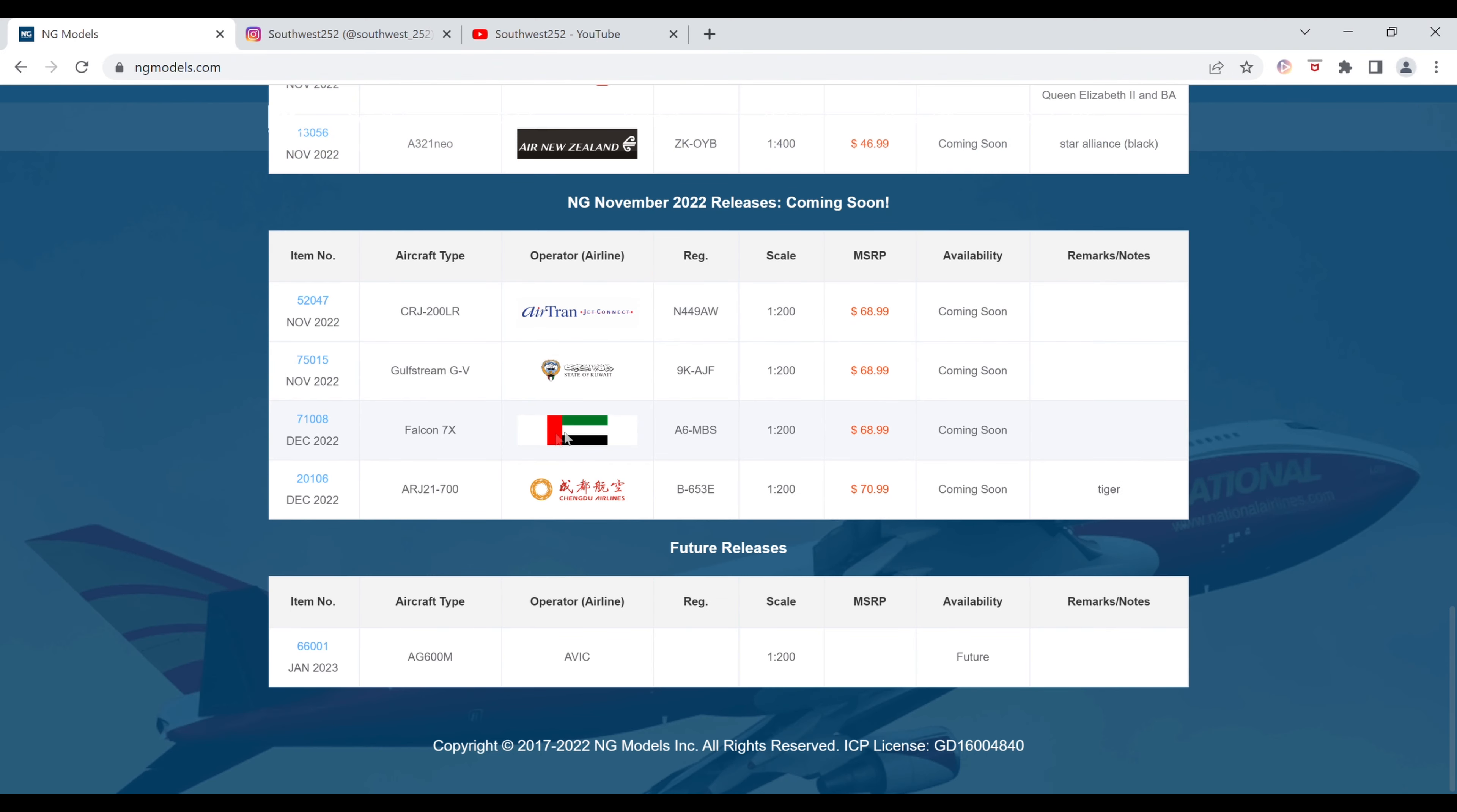Next up, we have the Falcon 7X. I'm not quite sure what this is. Maybe UAE, with the Alpha 6, that would be. So the registration of this is Alpha 6-Mike Bravo Sierra. It is also $68.99. The item number is 71008.